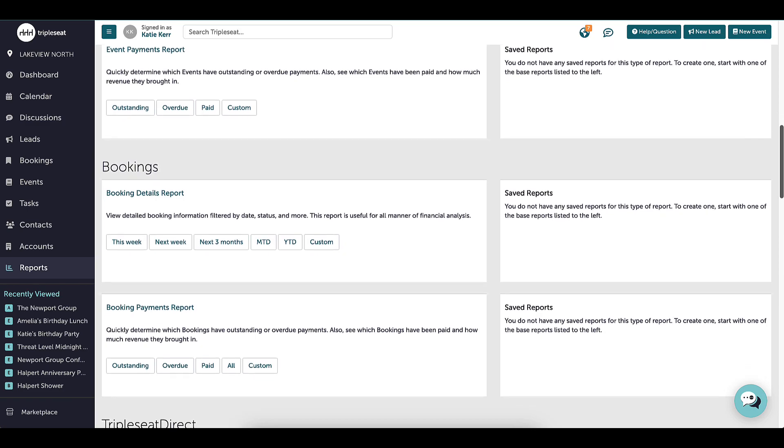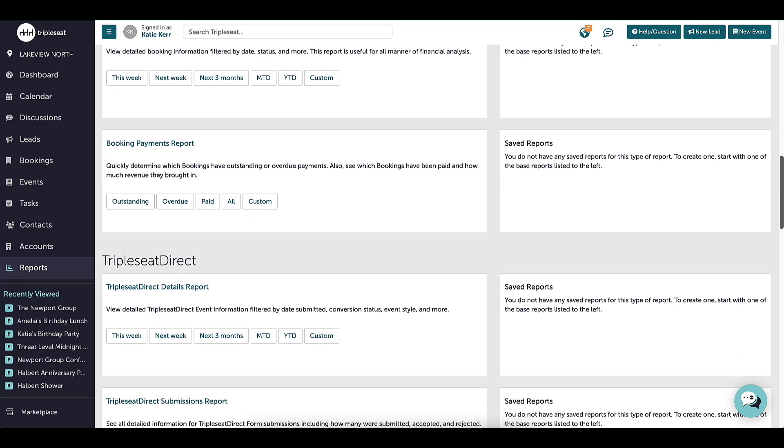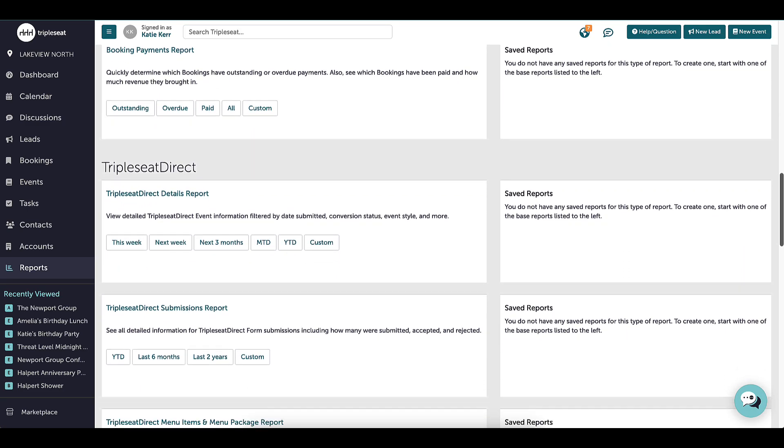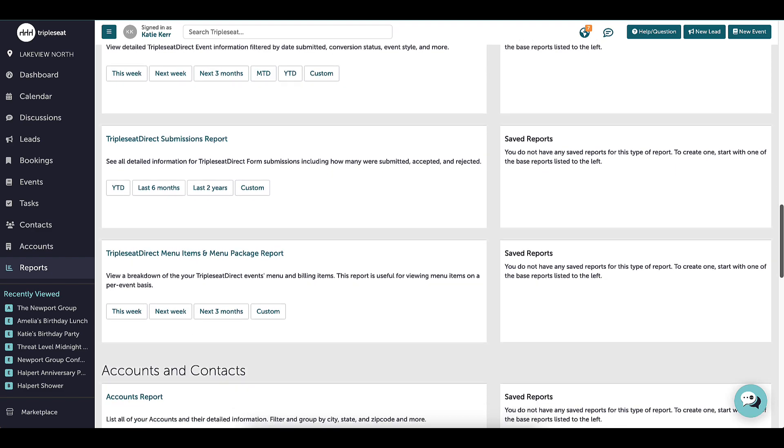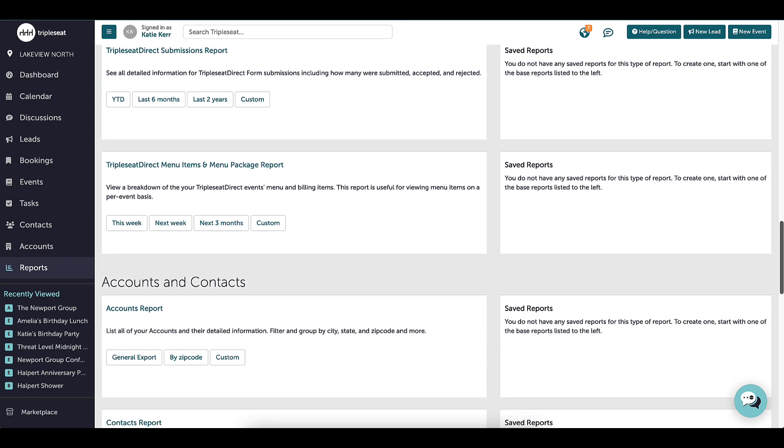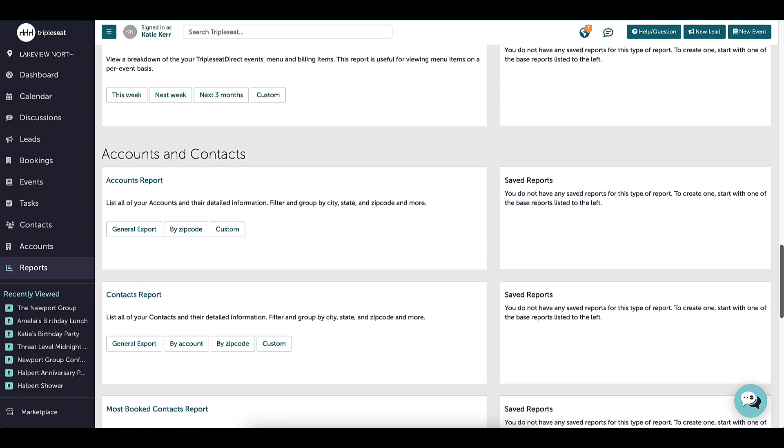I can run any pre-created reports or I can customize my own reports. All reports can be exported to Excel, saved, or shared with other users. We will learn more about the different types of reports in an upcoming video.